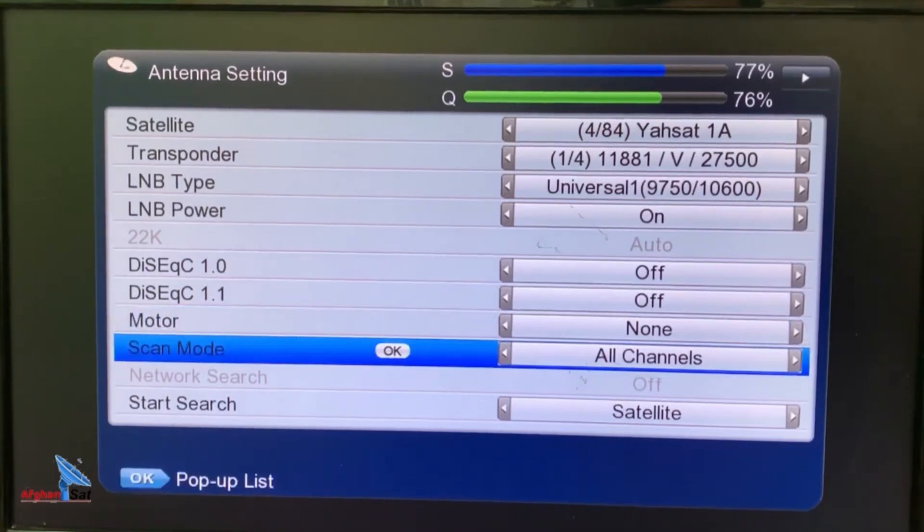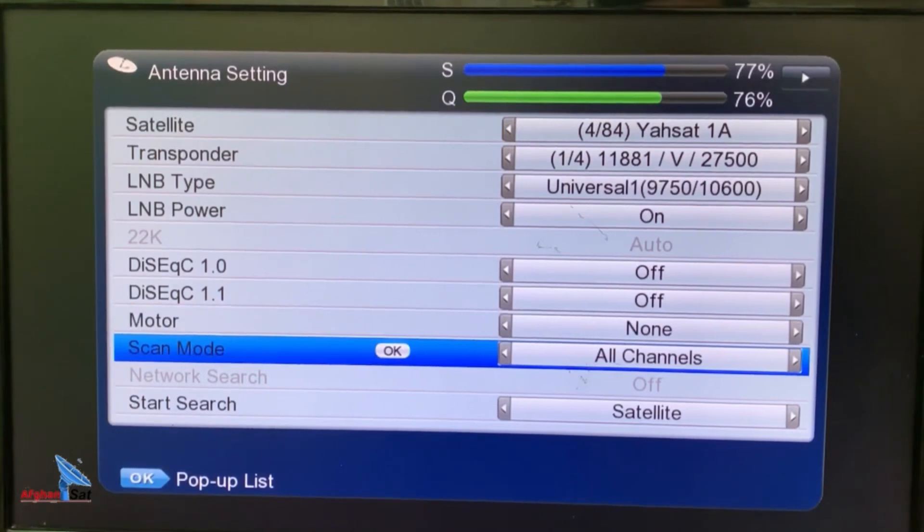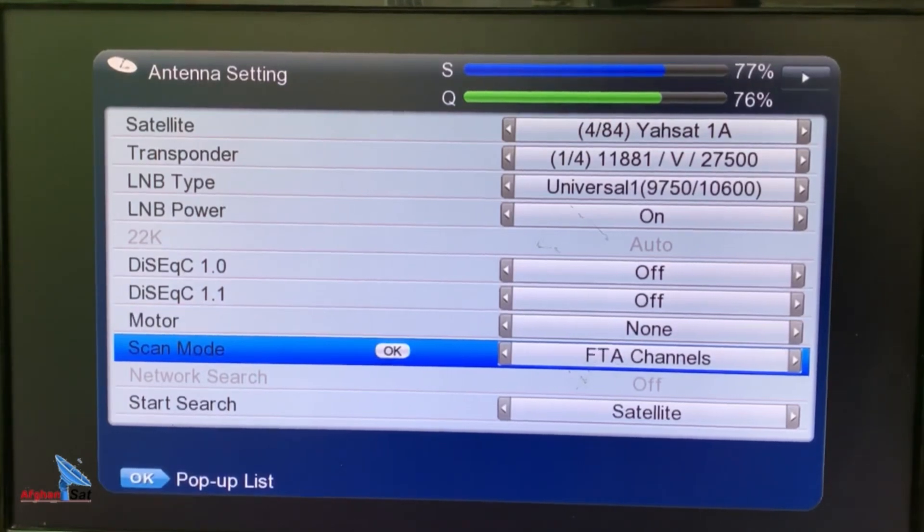Next is the scan mode. In this option, you can choose the type of channels you want to scan. For example, only radio, only TV, or both radio and TV.